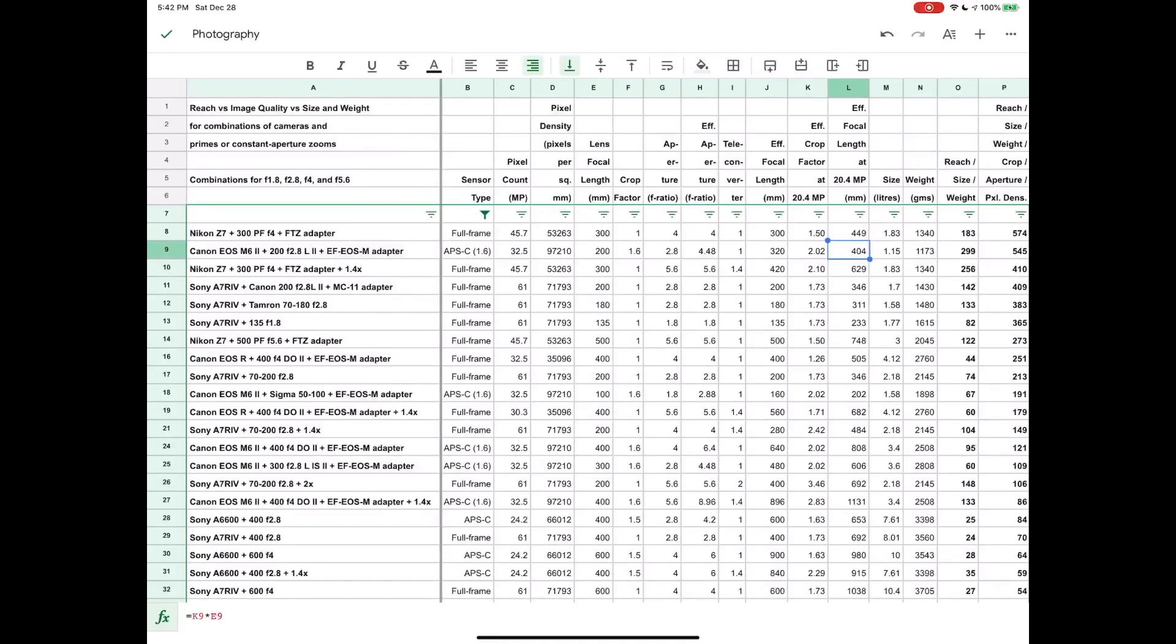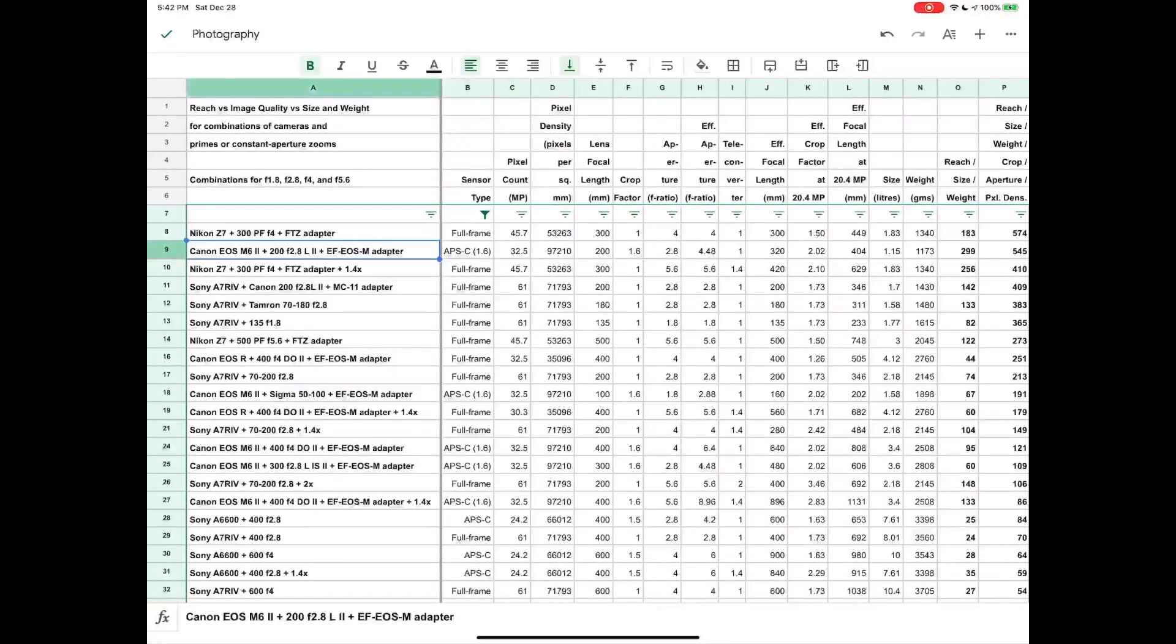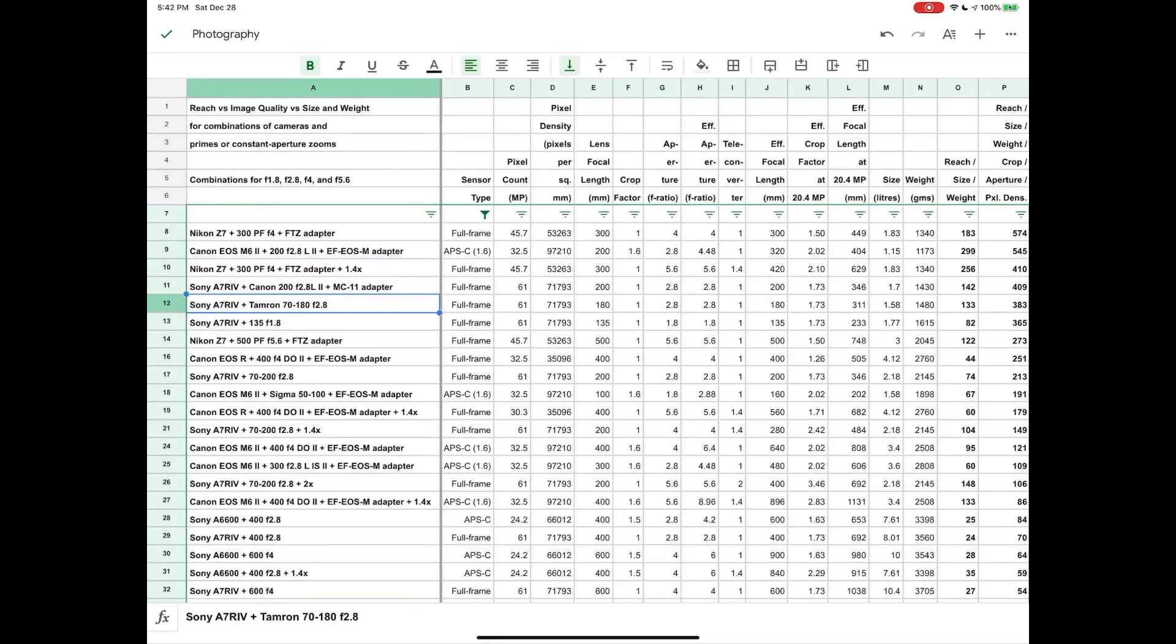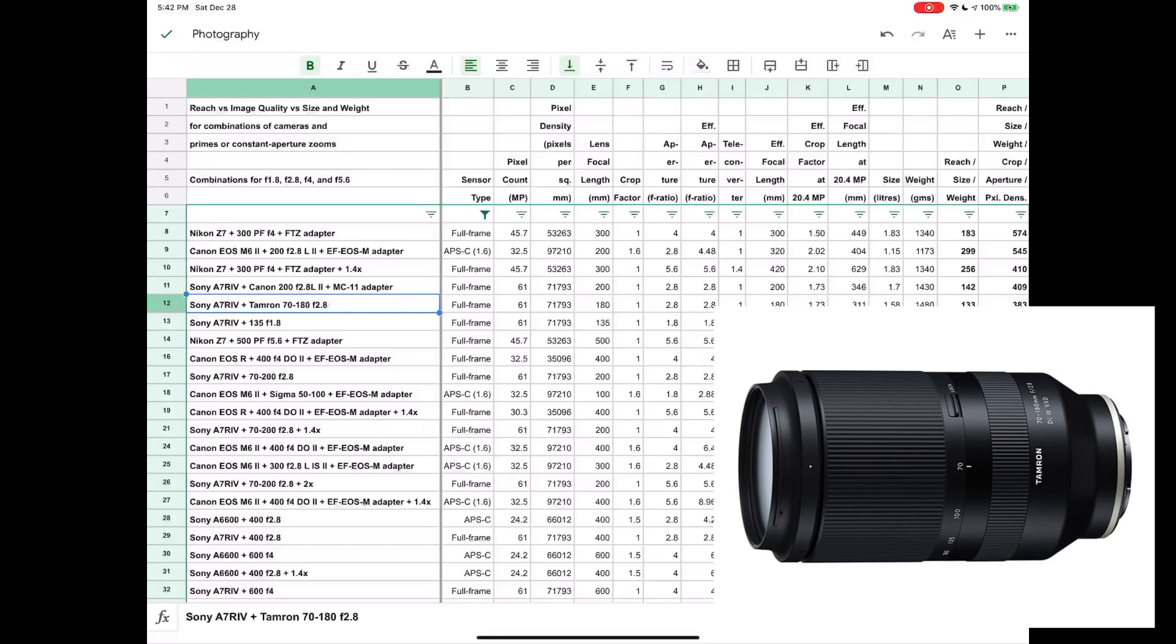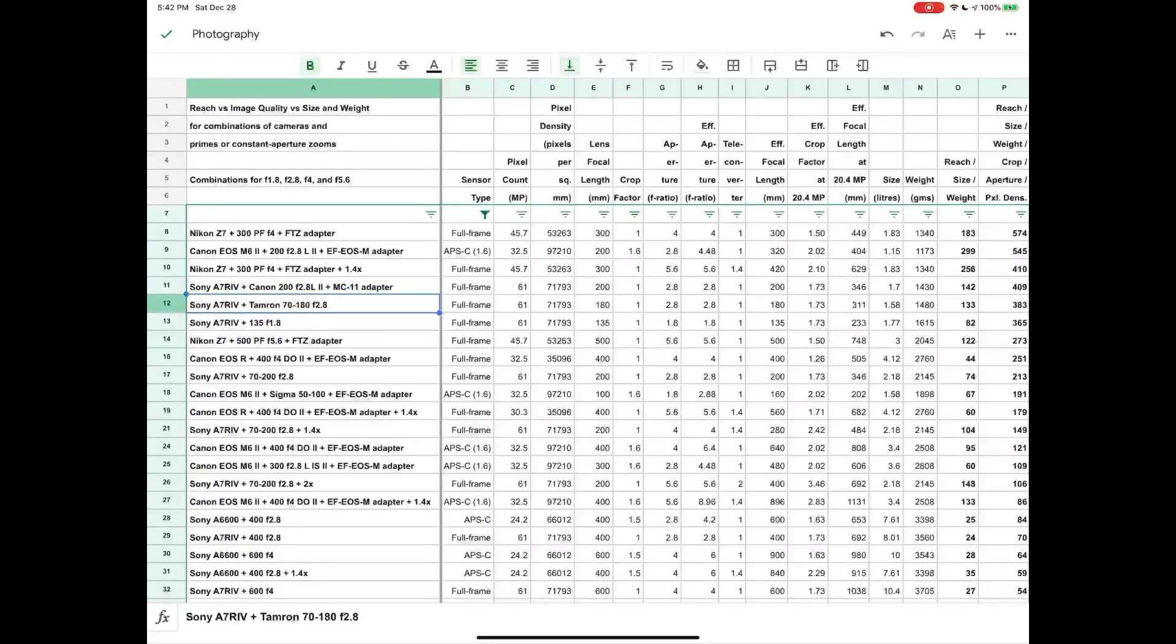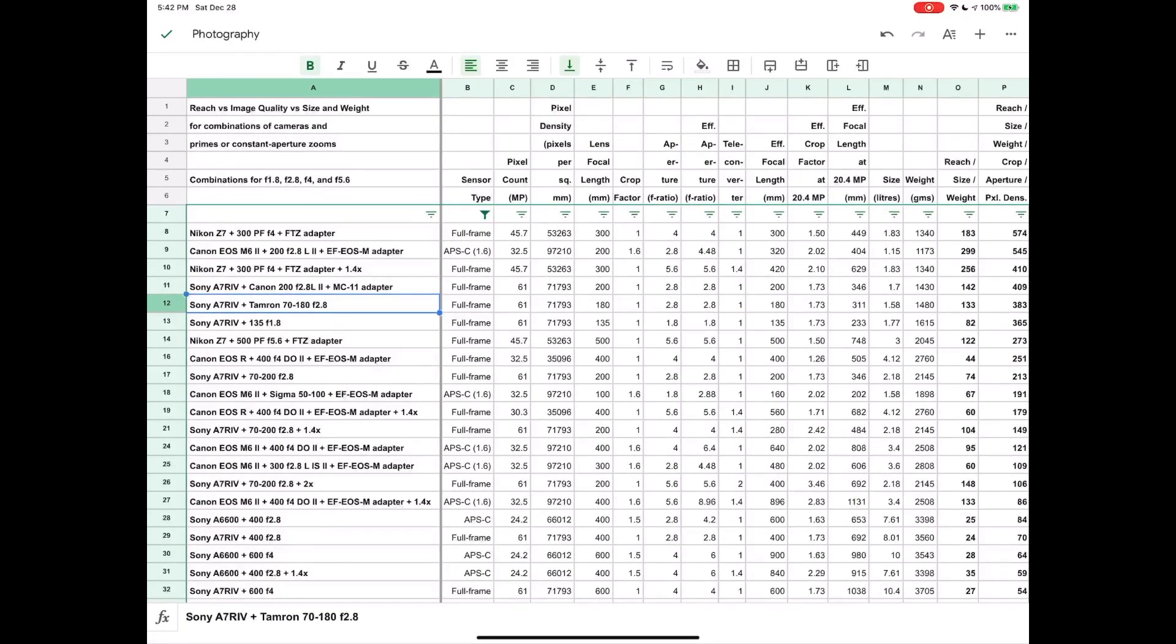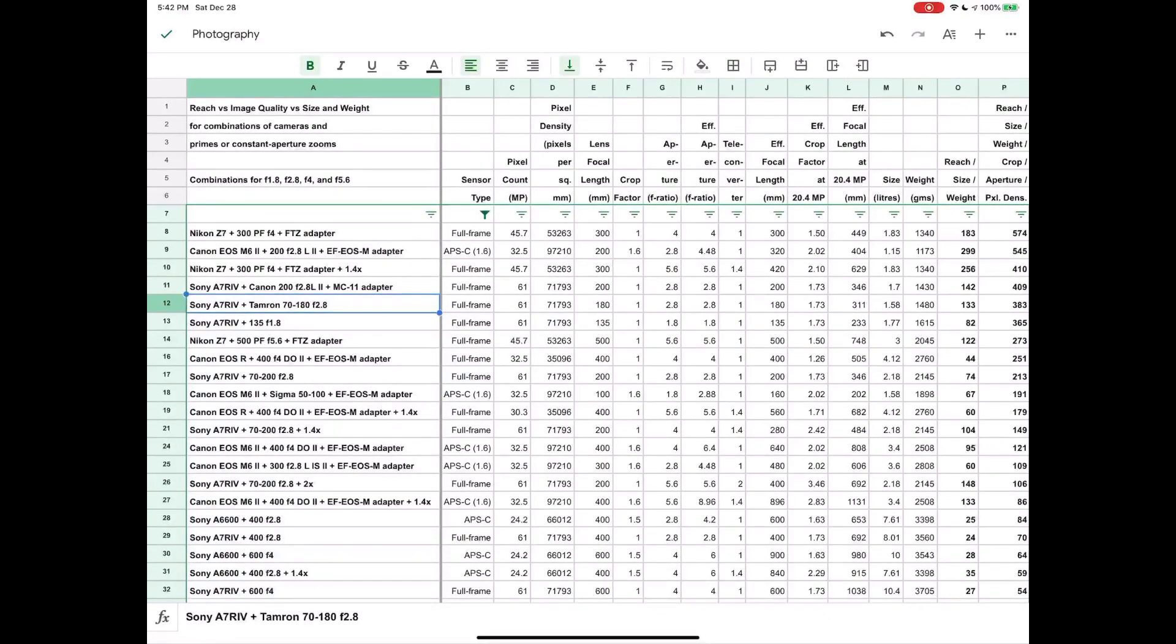And you can see when you pair it with something like the 200 f2.8 here, you get something that rates quite high in the way things are calculated here. Now another lens I wanted to tell you about is this one, and I'm cheating a little bit here because this lens, the Tamron 70 to 180, is not actually out yet. All the specs have been released, which is why I've been able to put it here in the spreadsheet, but the lens is not actually coming out till March. But a lot of people are very excited about it, I'm very excited about it, I'm definitely looking forward to getting it.